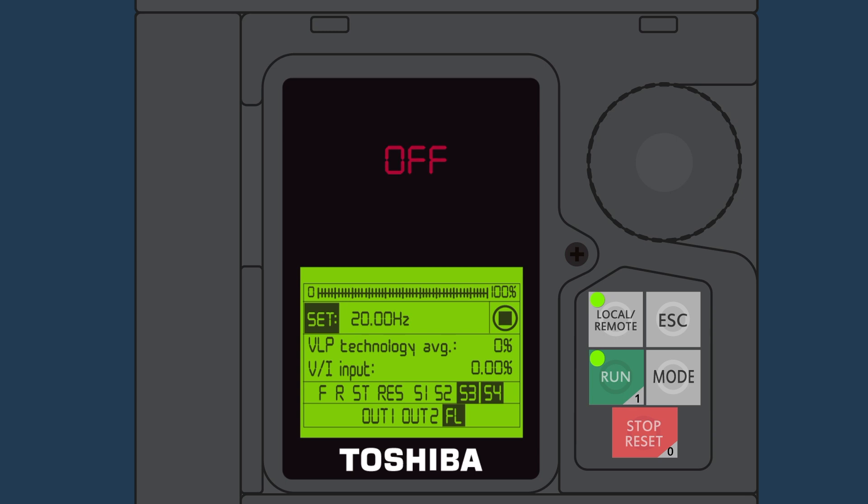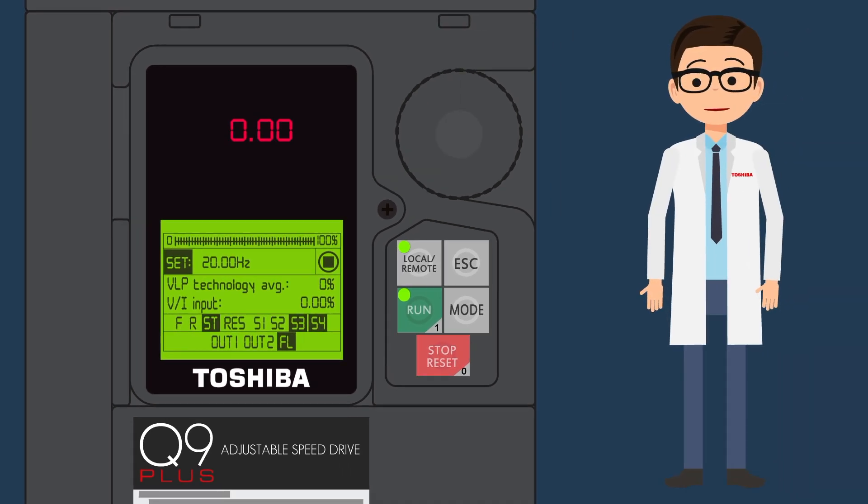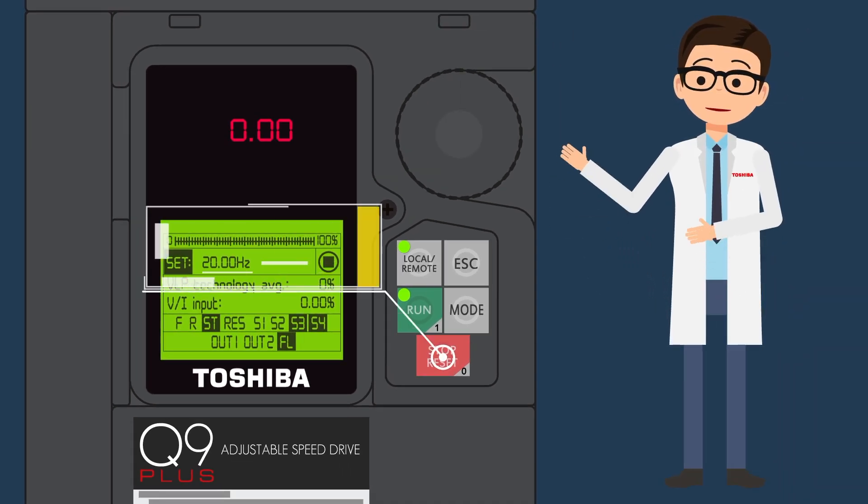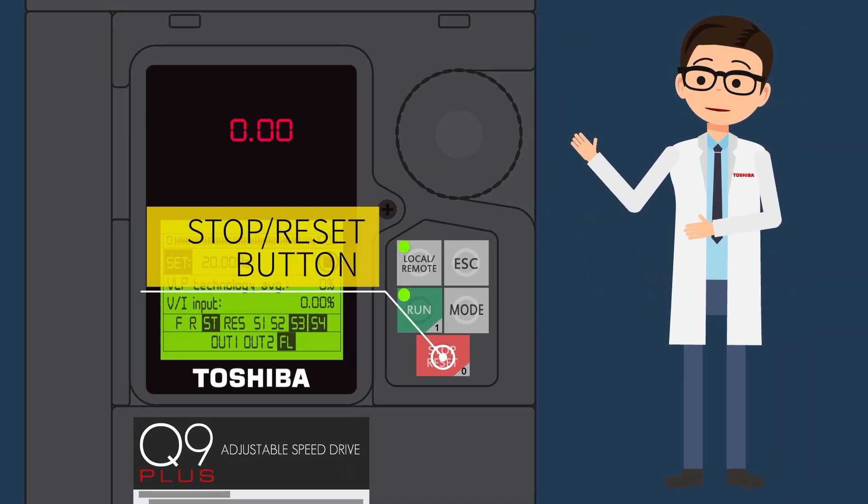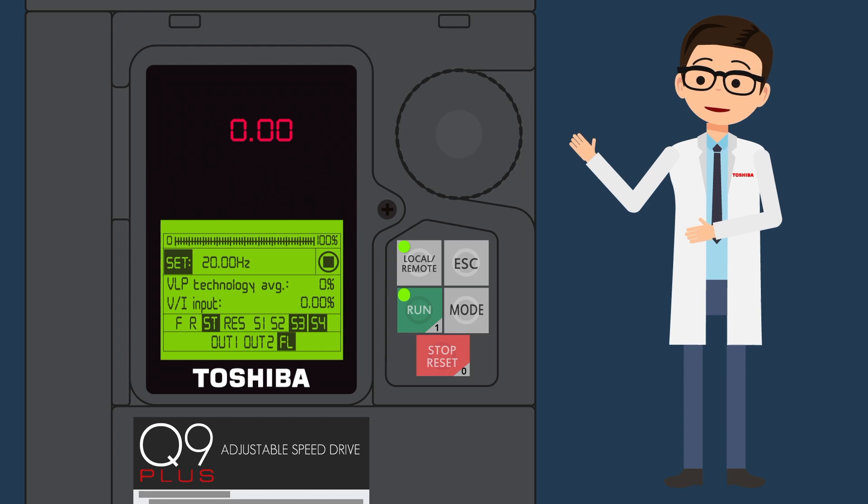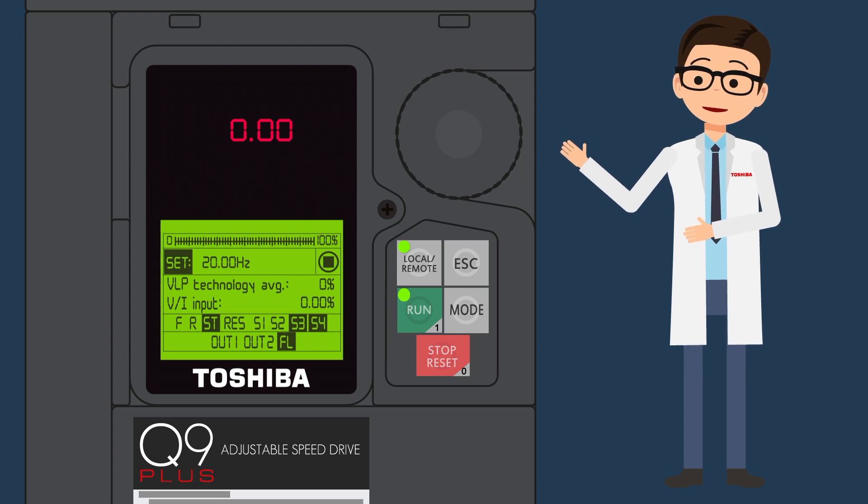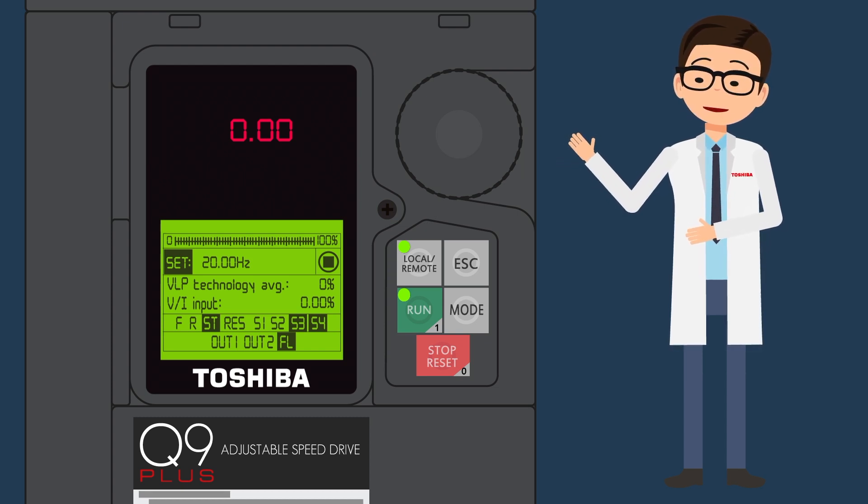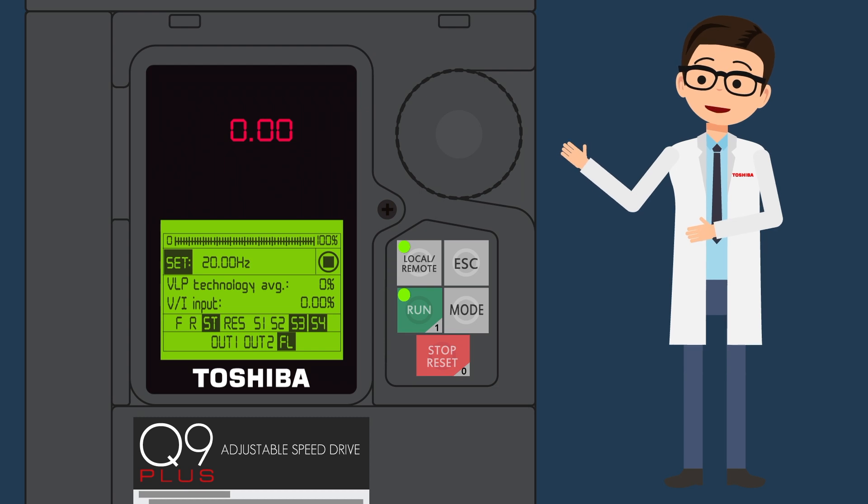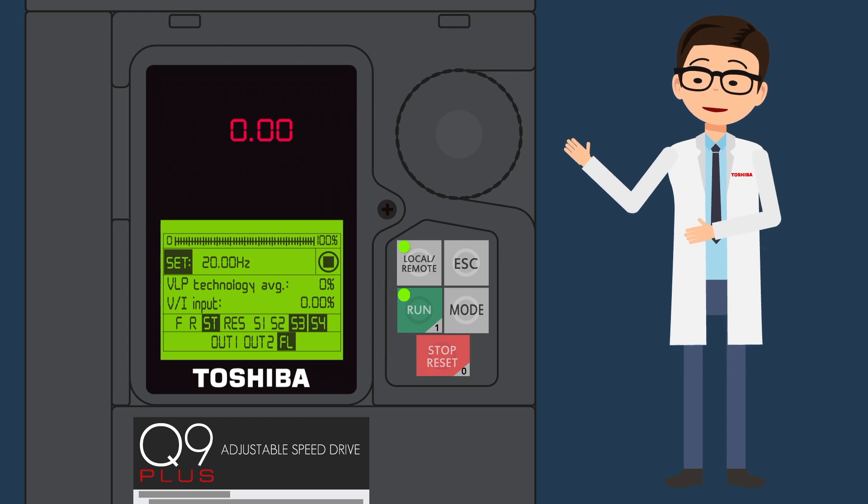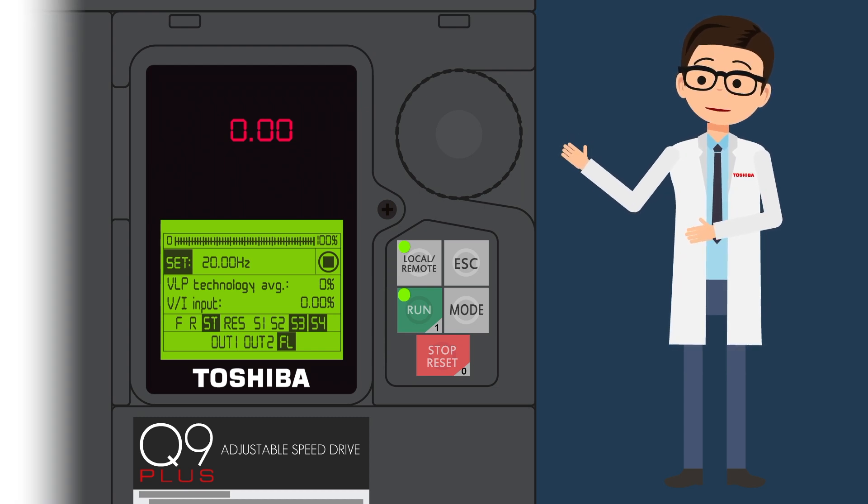Let's quickly recap. The Q9 Plus Stop Reset button has three functions. One is to stop the drive when you're in the local mode. Second, create a local emergency stop. And the third function is to reset all faults or alarms.